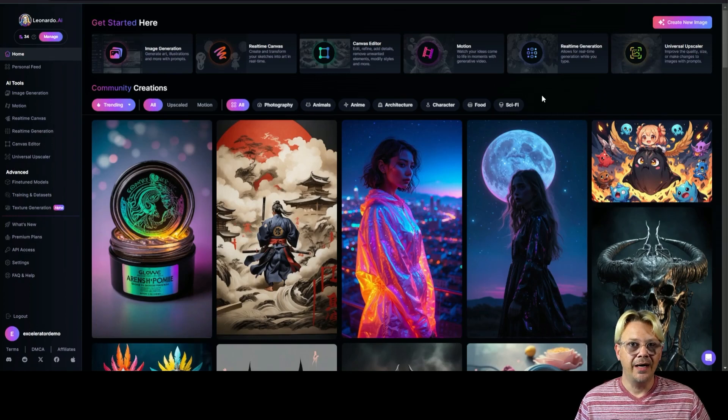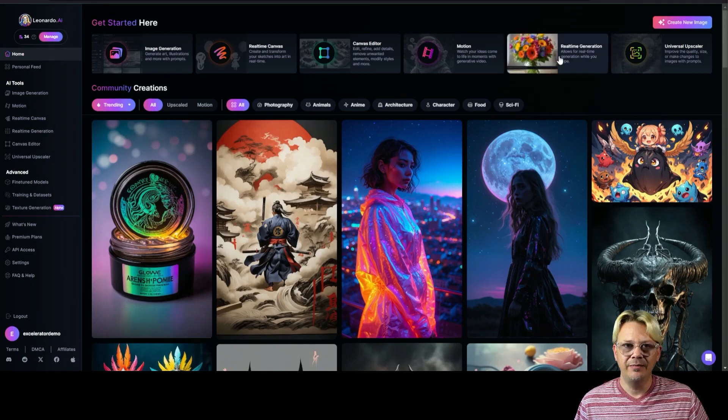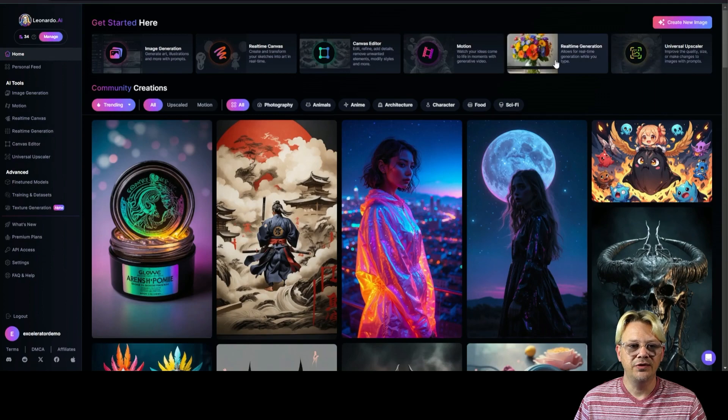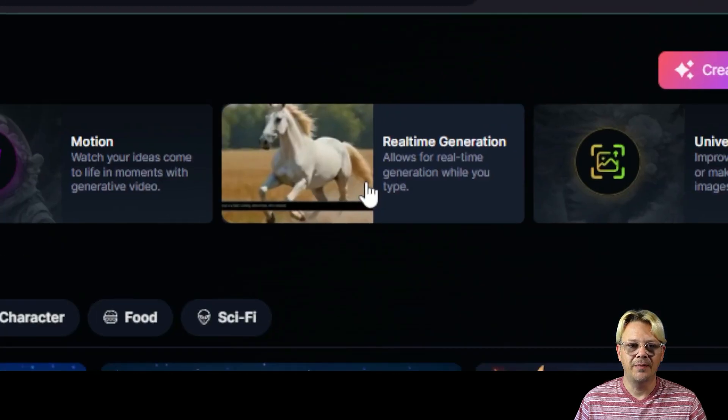This is Leonardo AI, and we are going into real-time generation. On the homepage, you'll find it near the right in the top row.